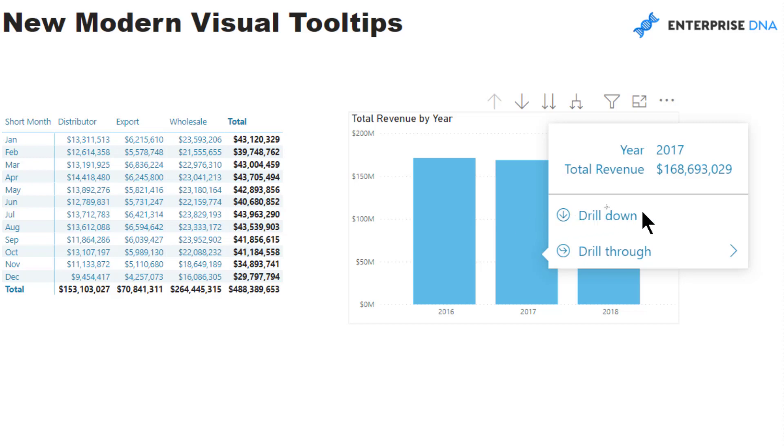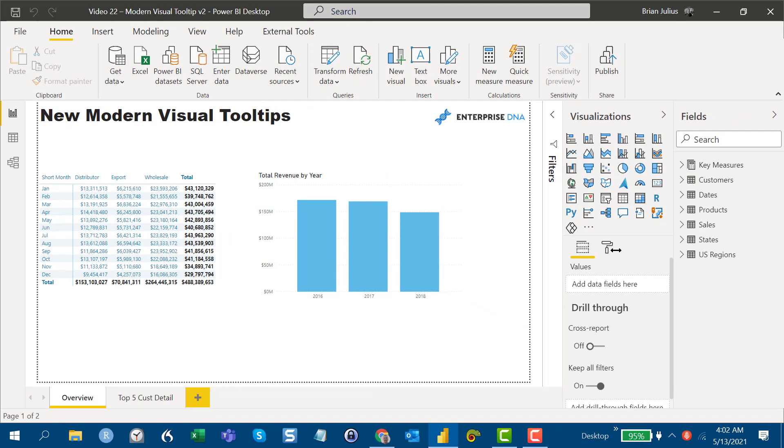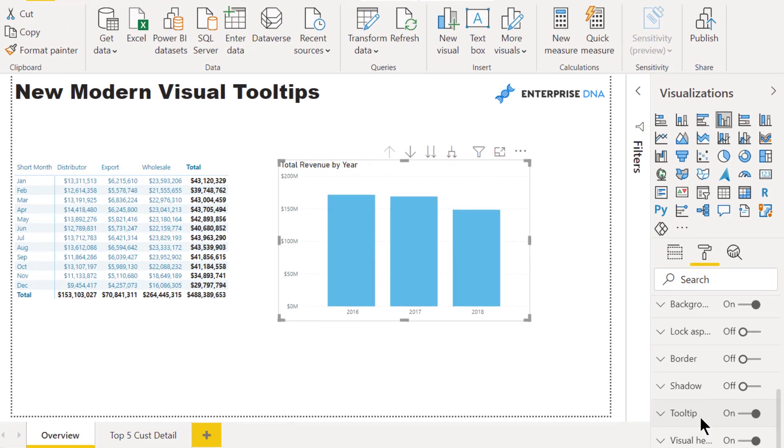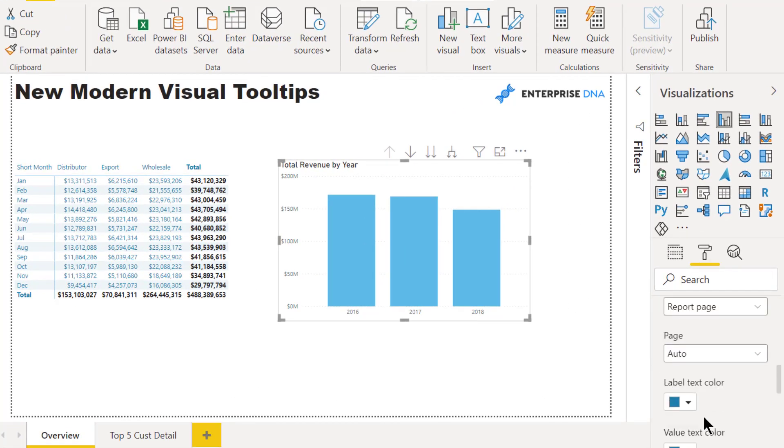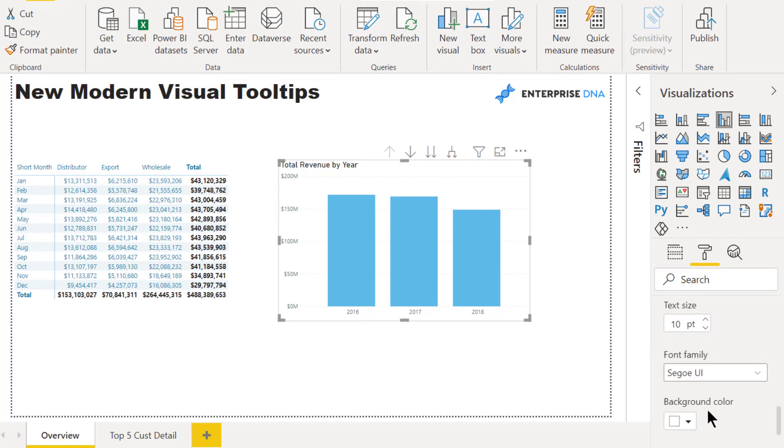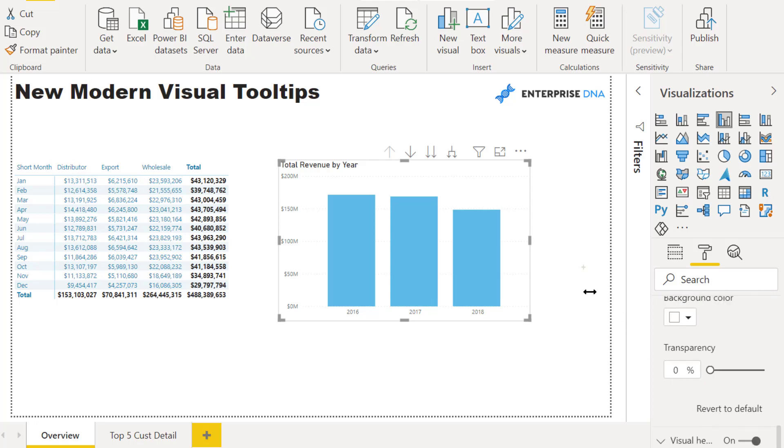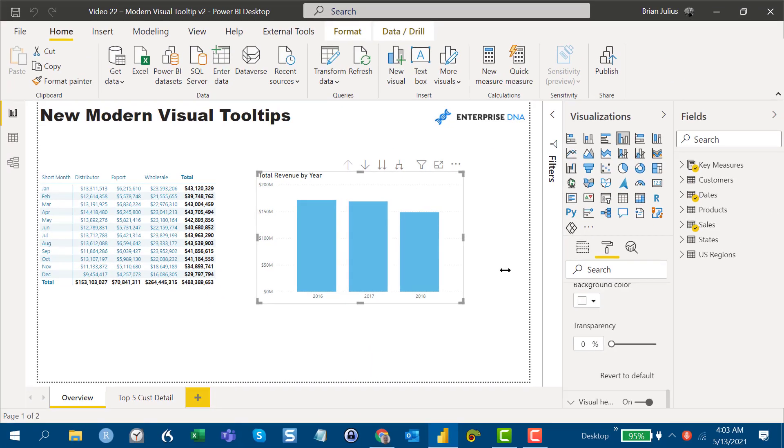At the visual level, just through the paint roller, you'll see within tooltip that you can change all the different colors, font, font family, background color, transparency - all the standard features you've been able to change in the past. What you can also do is go into view theme.